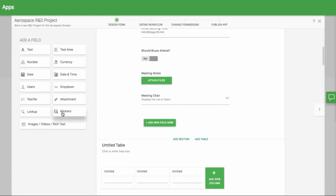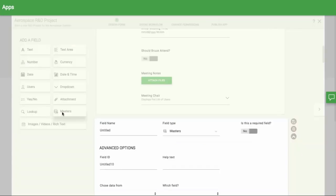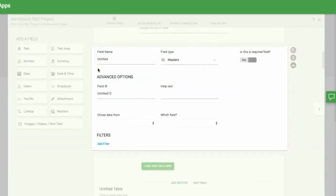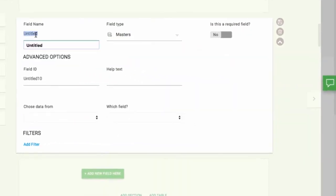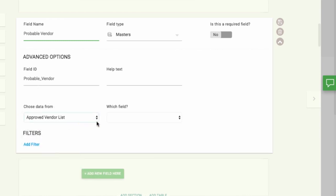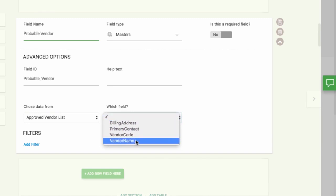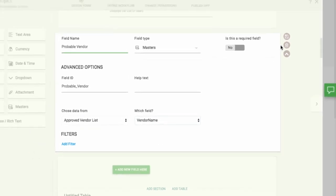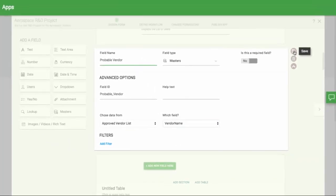Finally, we'll add a Master field. When you use the Masters field, you are referring to a set of data that is used by multiple apps. Just pick which master you are referring to, and which column. See the entire Masters video series to know how to use Masters.